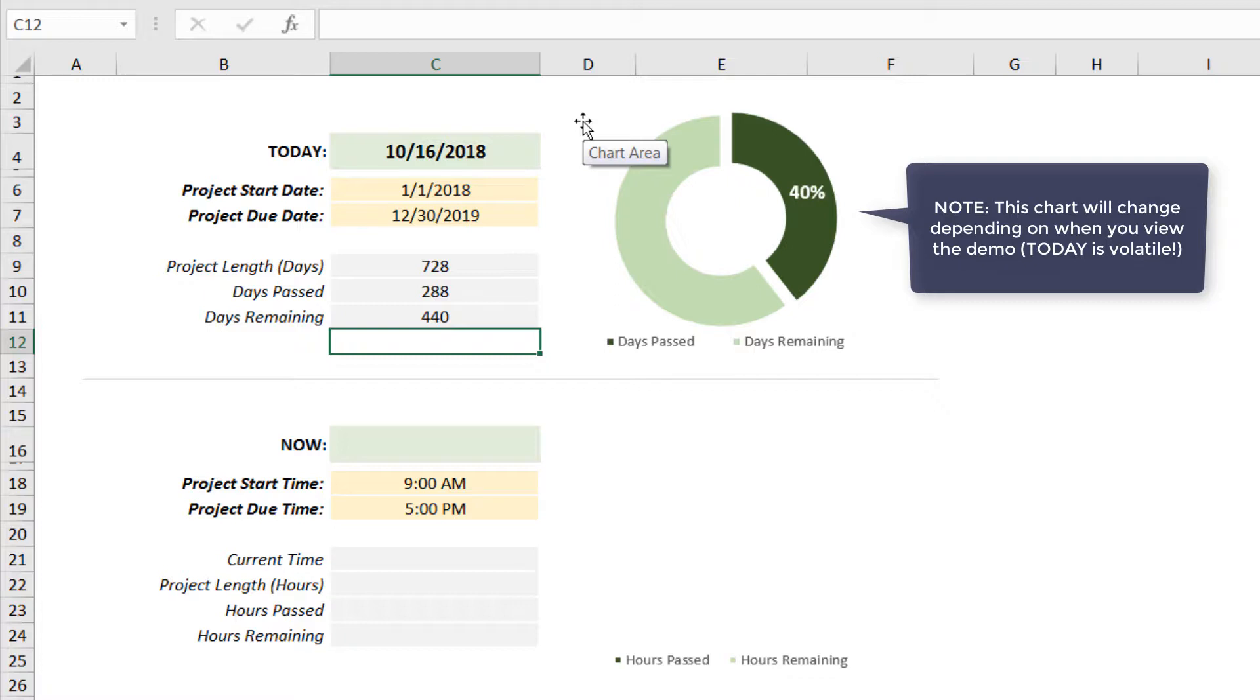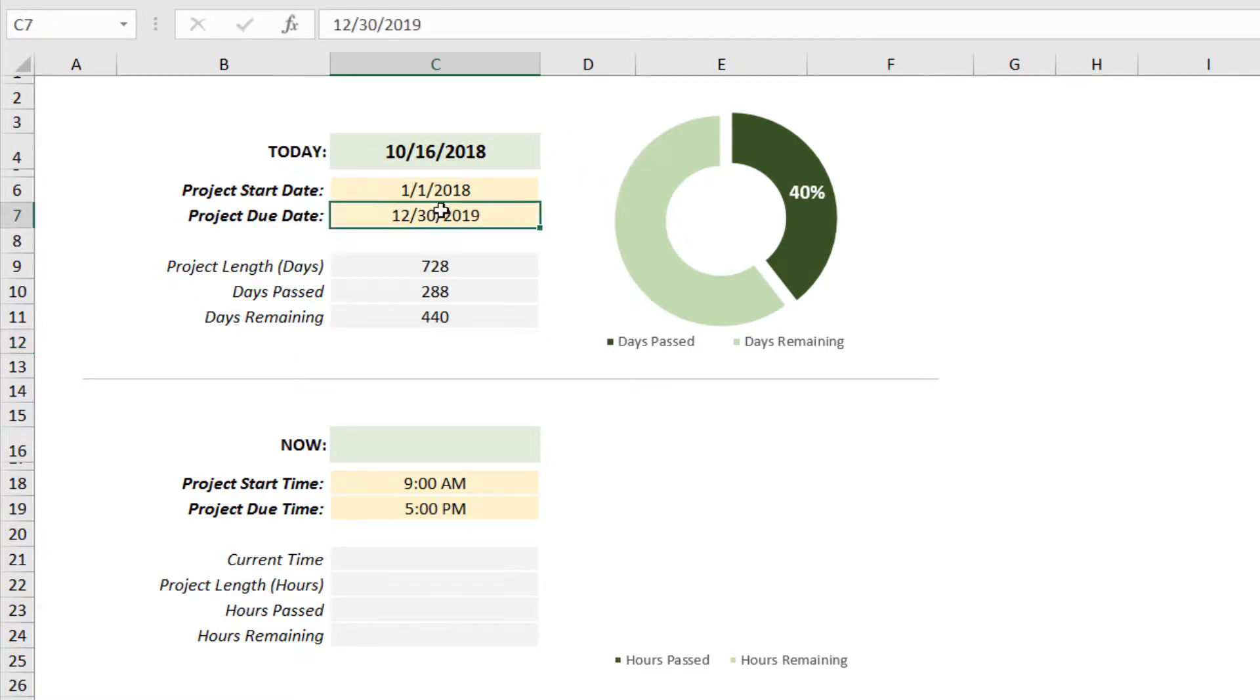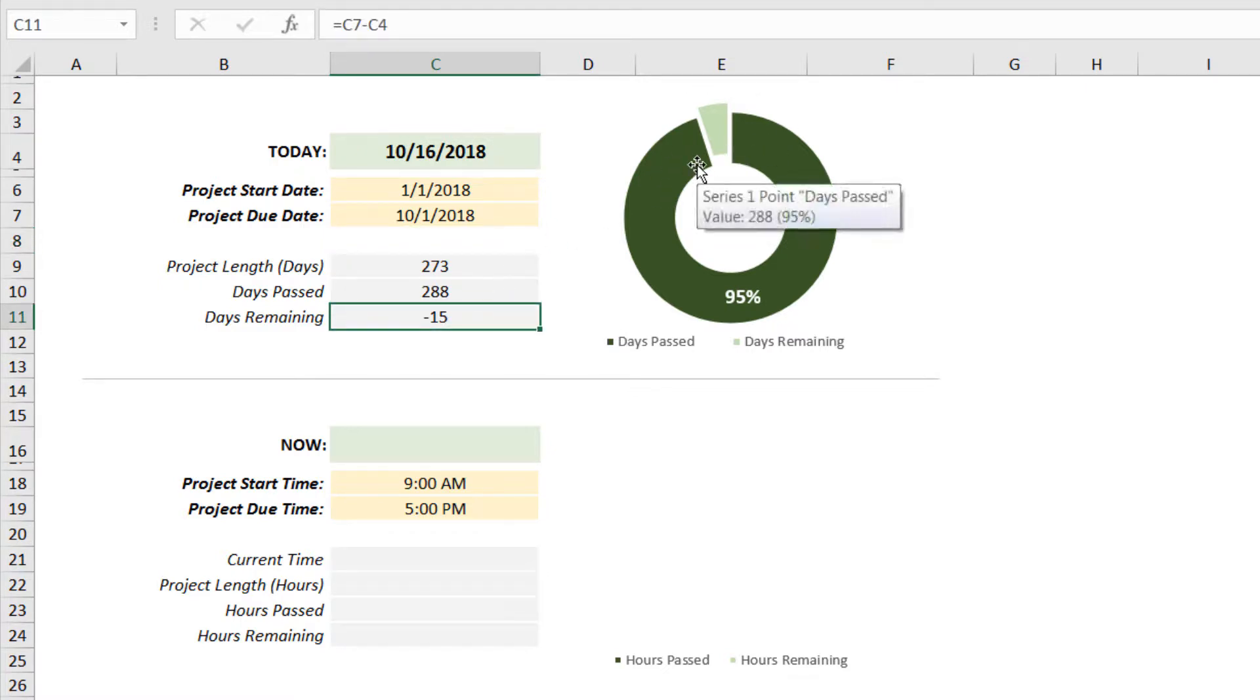The one tweak I'll make is that if we populated a due date that has already passed, like October 1st, 2018, you'll see some weird stuff happen. We get a negative days remaining that gets plotted on the chart in a weird way.